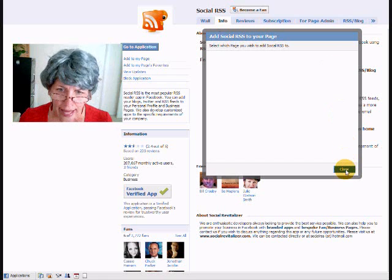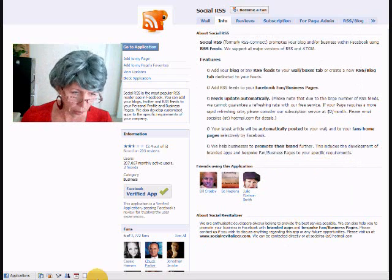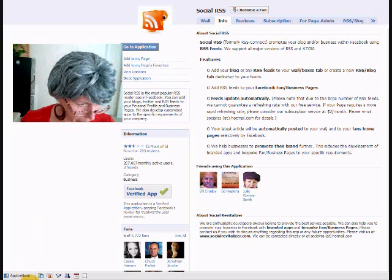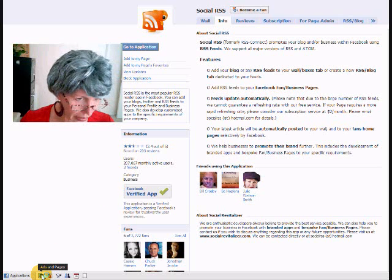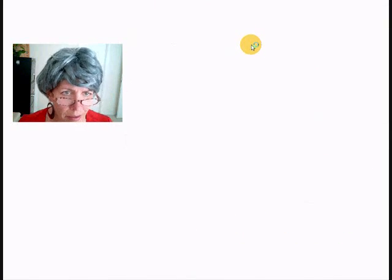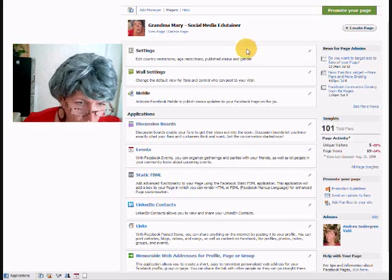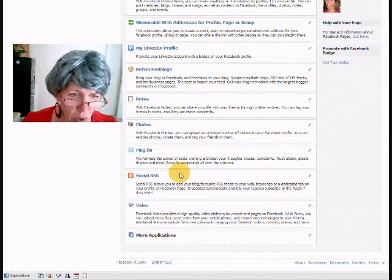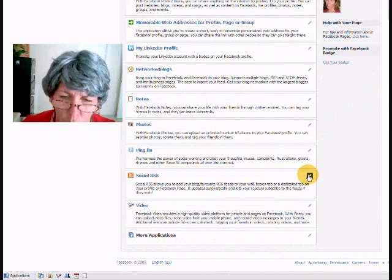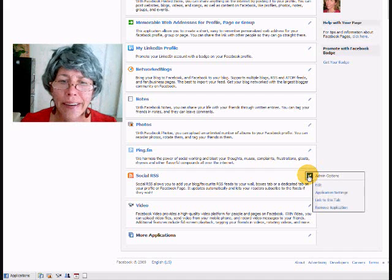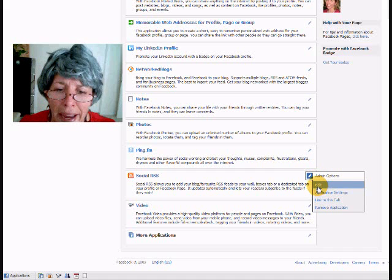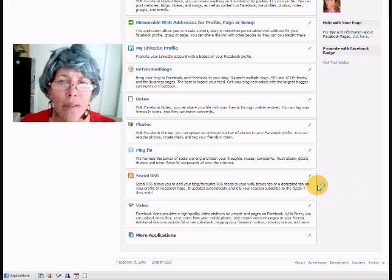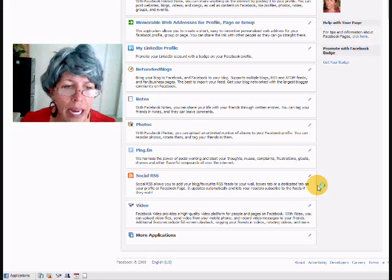When you go back to your page, the easiest way to go back is ads and pages, and then I hit pages. Now it should be in here, Social RSS, and that's where you can go ahead and edit the information there. Get your blog feed in there and that kind of thing.